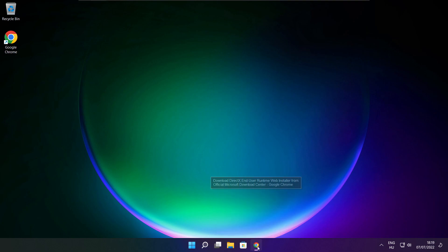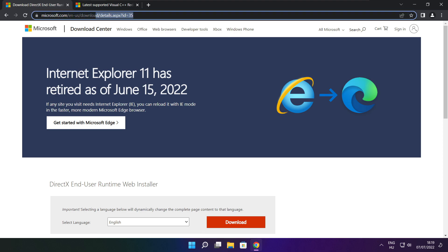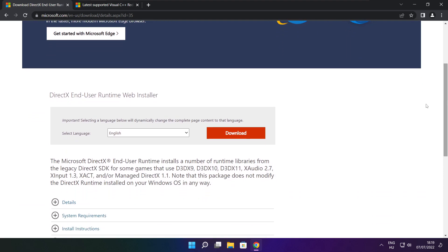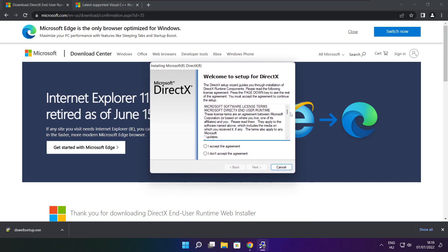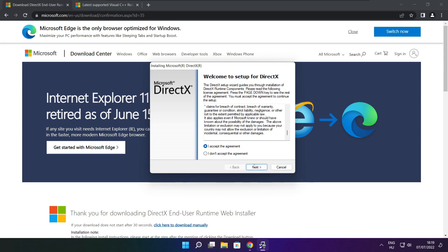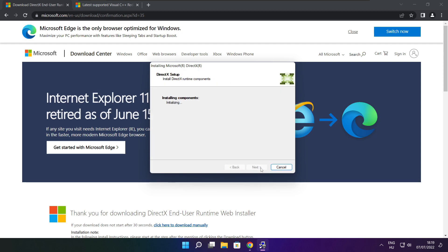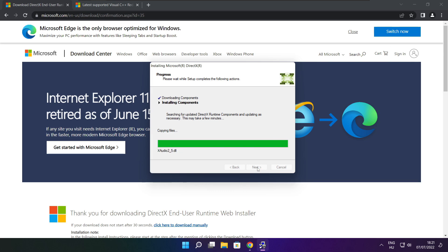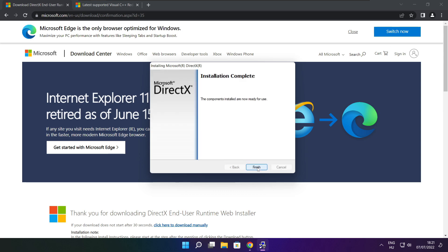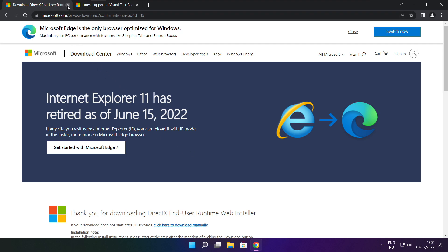Open your internet browser and go to the website — link in the description. Click Download. Install the downloaded file. Click I accept the agreement and click Next. Uncheck Install the Bing Bar and click Next. Click Next until installation is complete, then click Finish. Close the DirectX website.